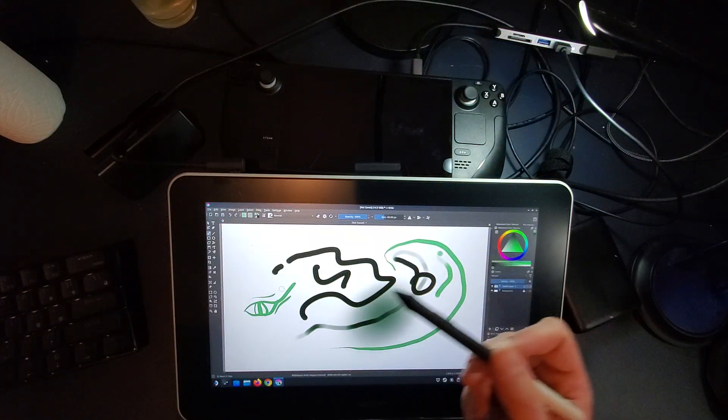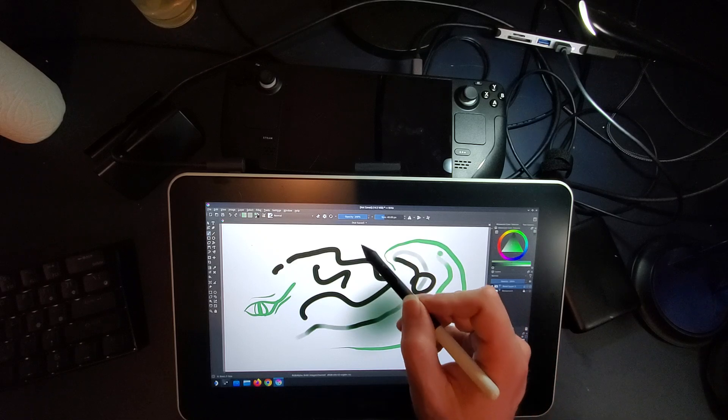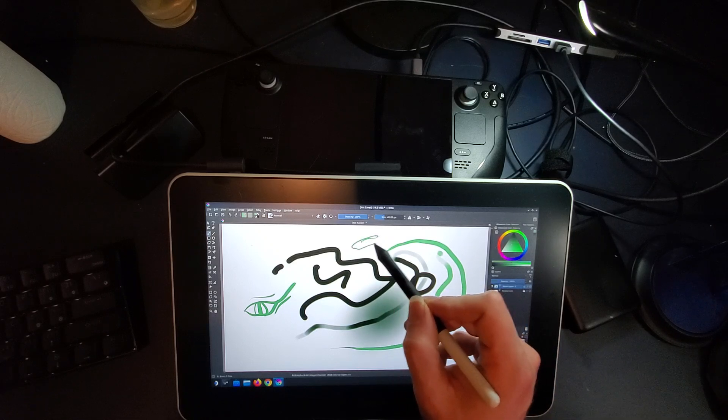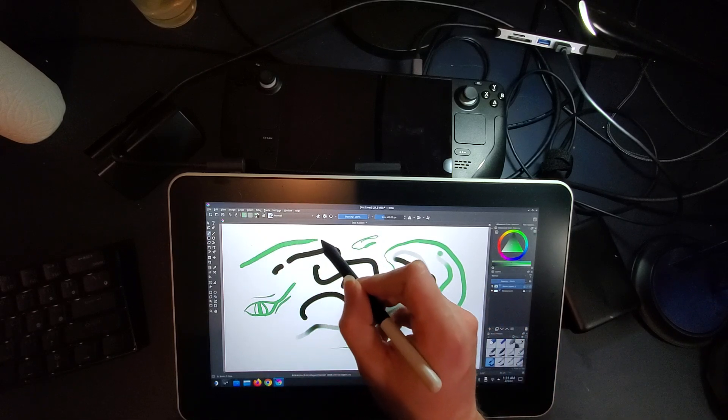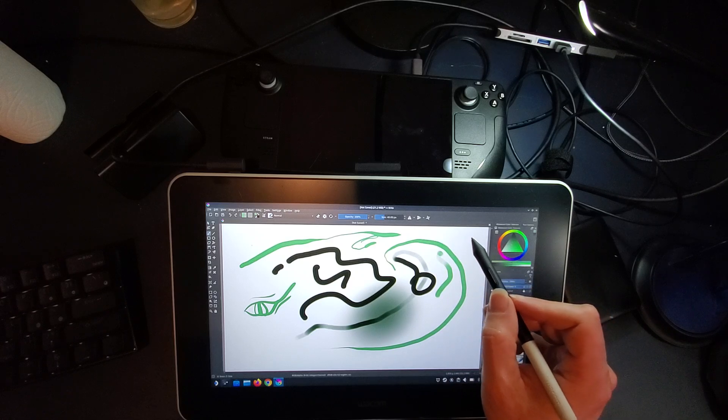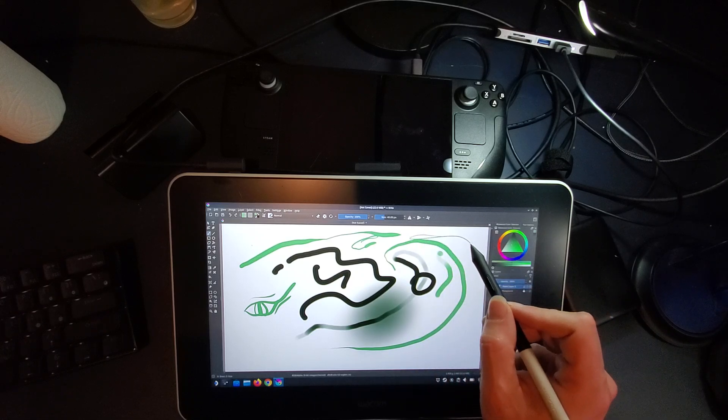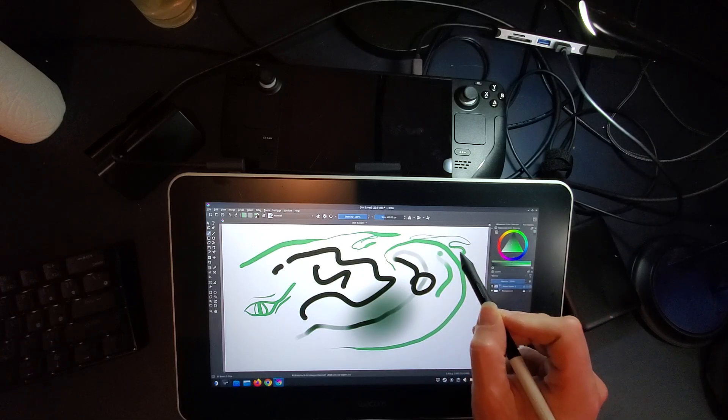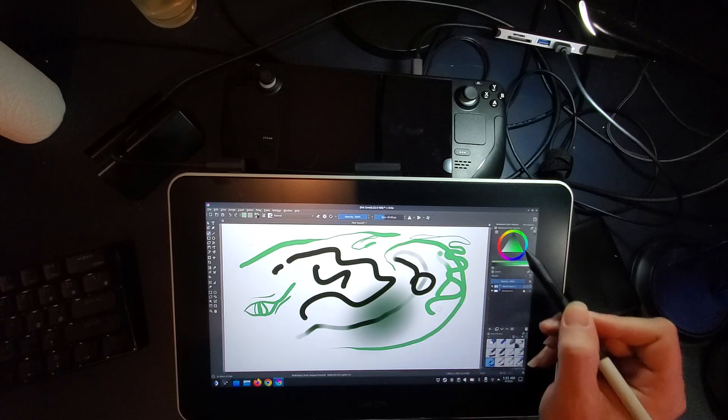This is a free open source program called Krita, and you can see that it does support pressure sensitivity with the pen. So if I touch very lightly, you get a nice small line, and you can push harder and get bigger lines.